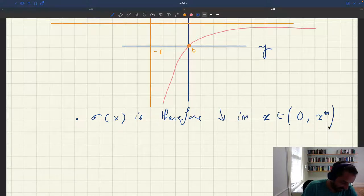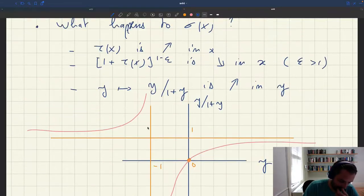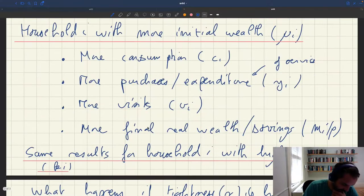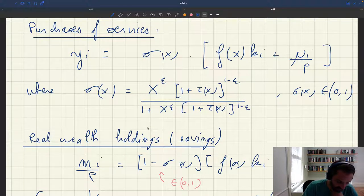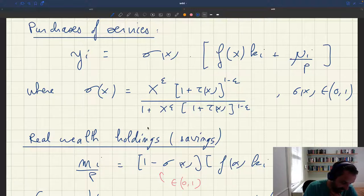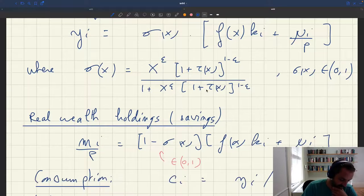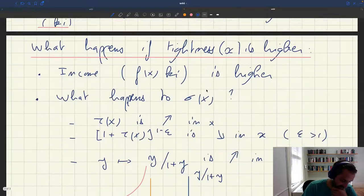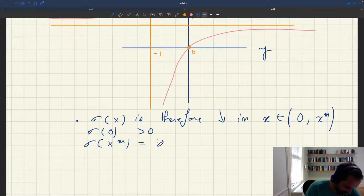In fact, we know that sigma(0) is a positive number, because tau(0) is a positive number. And at xm, tau(xm) is infinite, so (1 + tau(xm))^(1 - epsilon) goes to 0, and putting 0 through y/(1+y) gives 0. So sigma(xm) is equal to 0. These are the interesting boundary values.